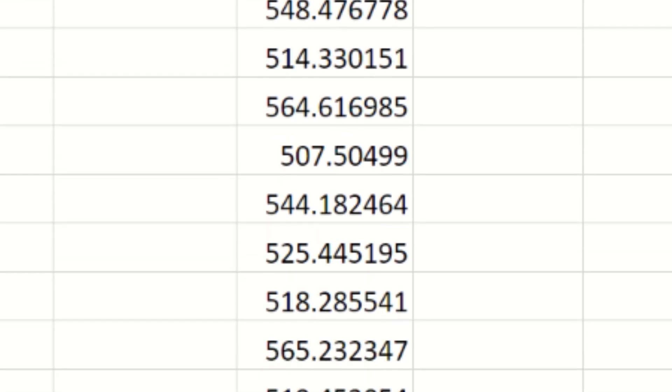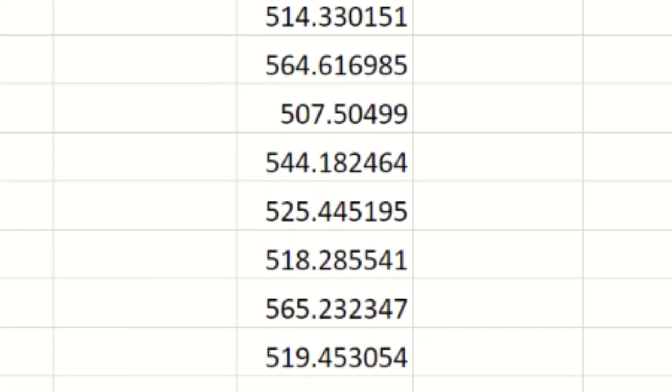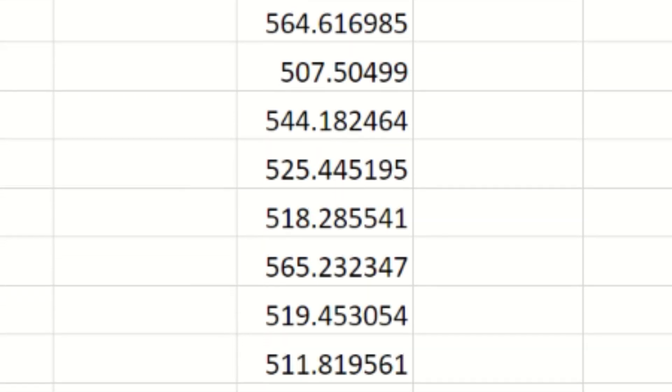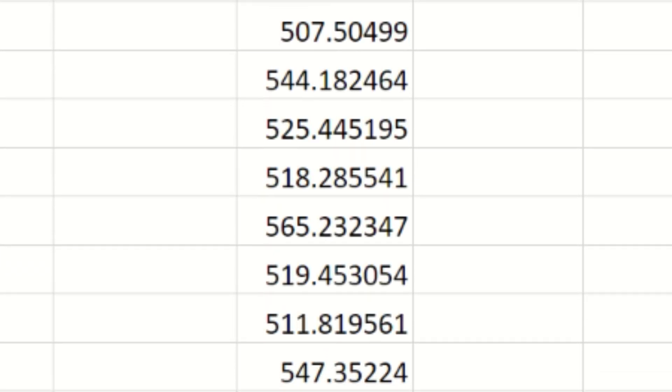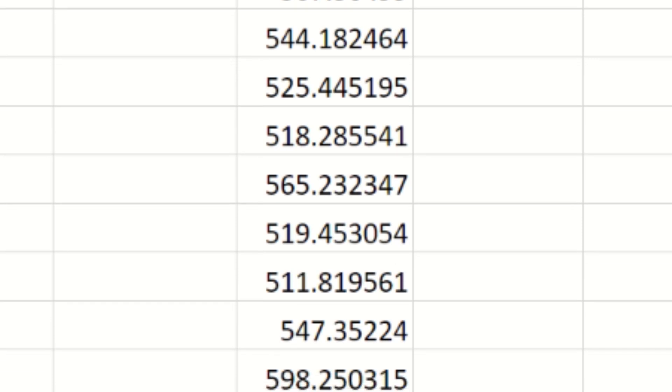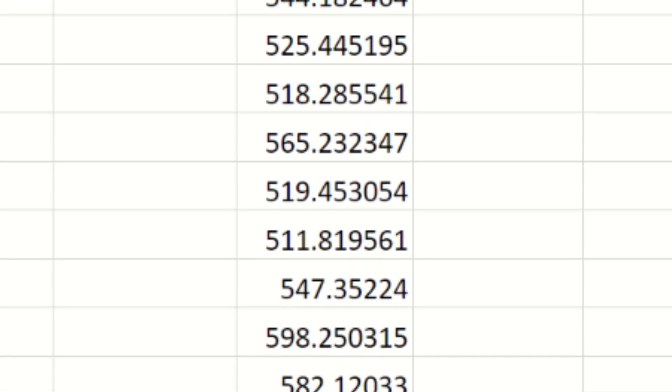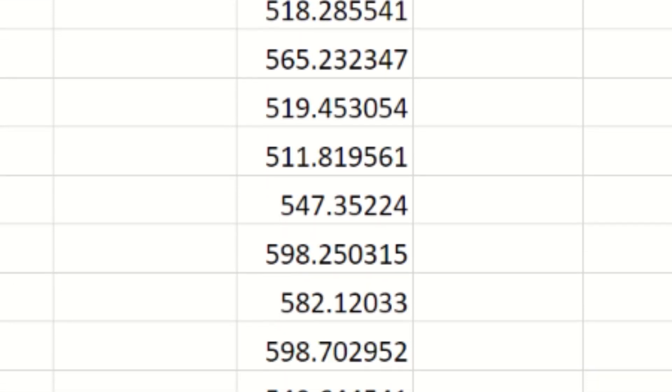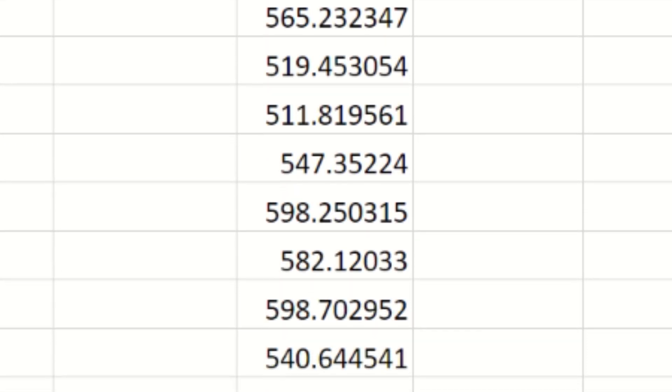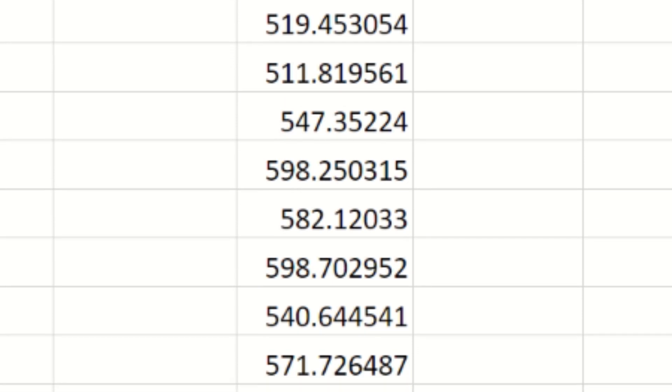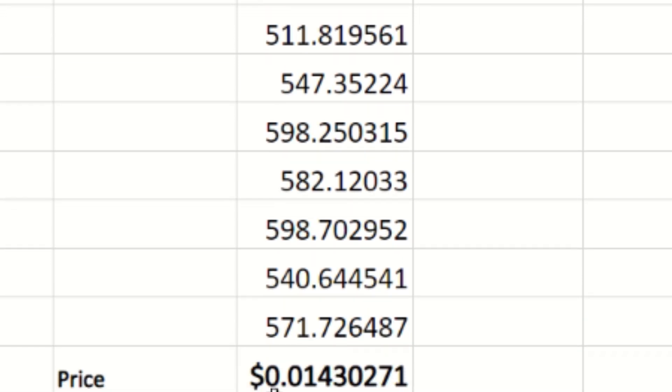The current price when making this video is 0.01430271 of a cent, so it's almost a cent and a half currently. We're seeing a nice little pump over last week. Again, we will compare this to last week's earnings and everything.